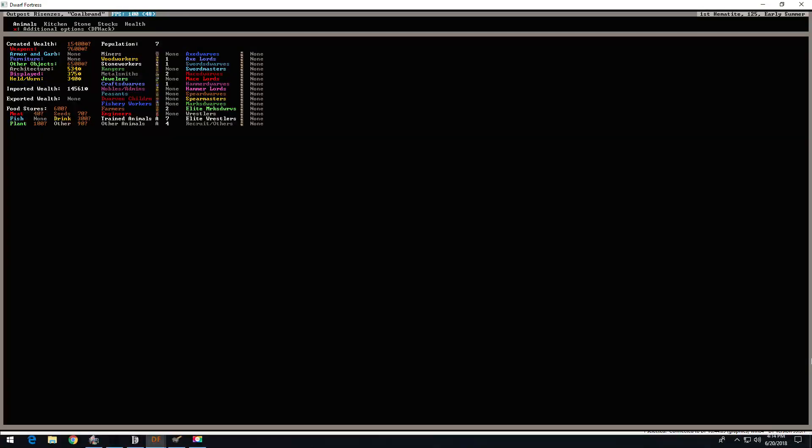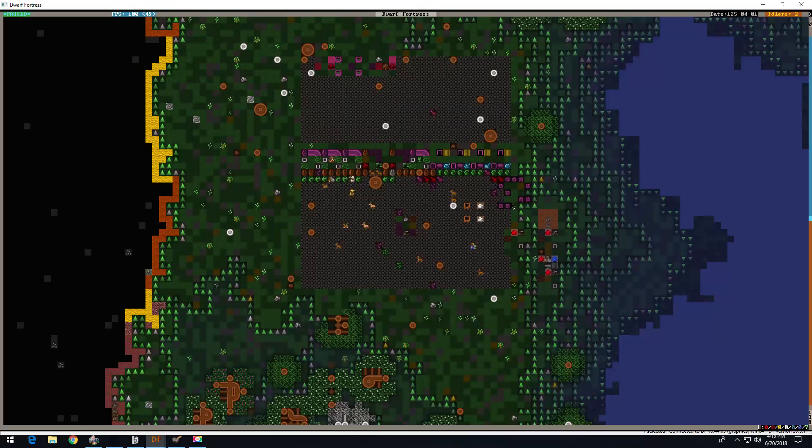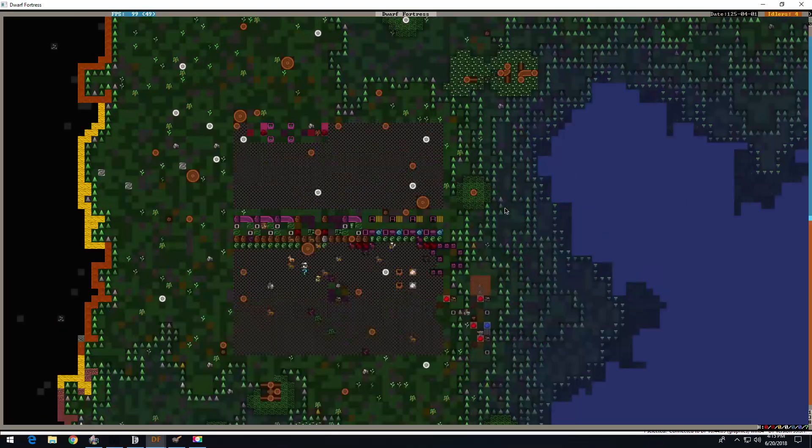Hello, and welcome back to My Social Life, also known as Fortress Colbran. Last we left off, we were playing this game, and now we're continuing playing this game.